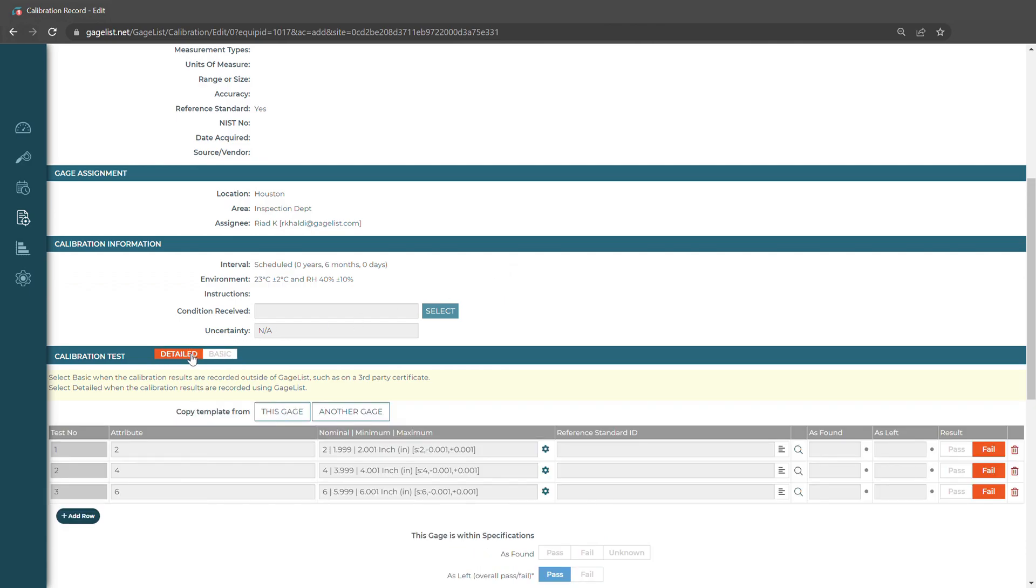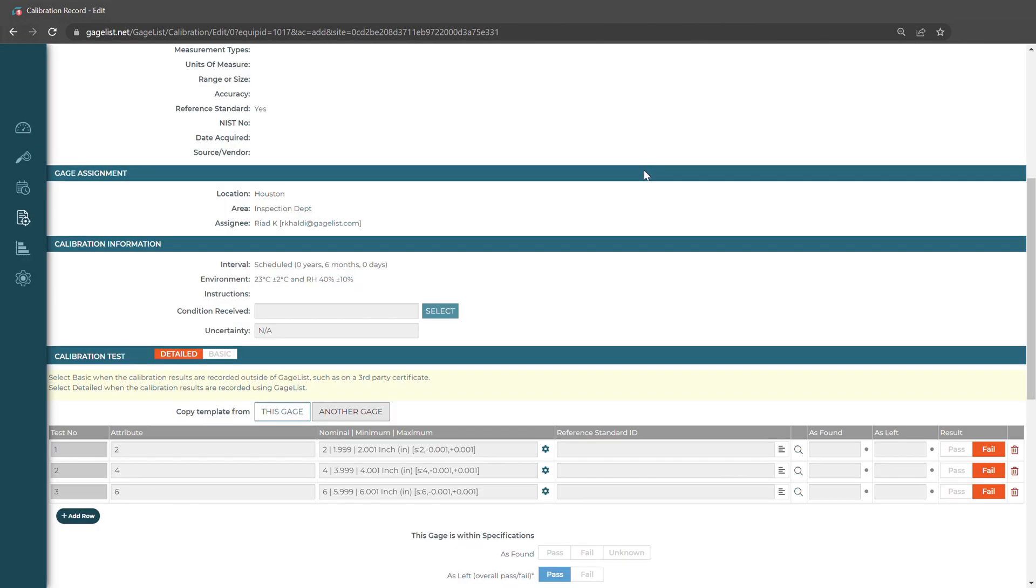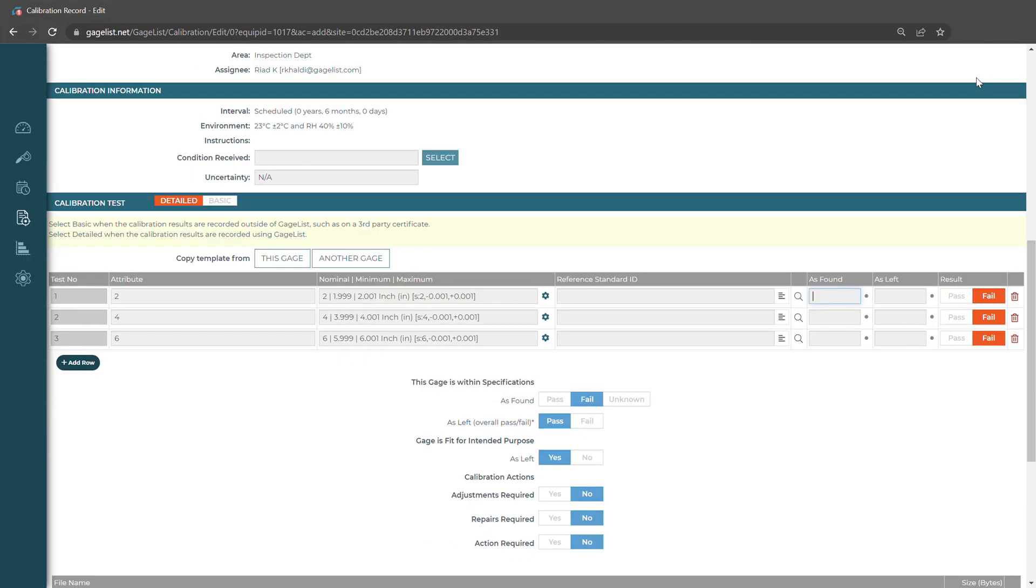If we have an internal test that we want to perform, we would select Detailed. It's automatically going to pull in our test template that we set up on the gauge record. If we want to copy it from another one, we can do that by selecting another gauge. Now with that setup, we can perform our internal calibration test.